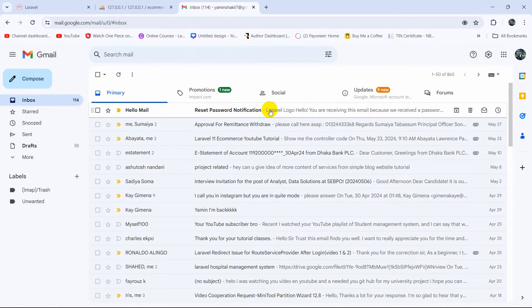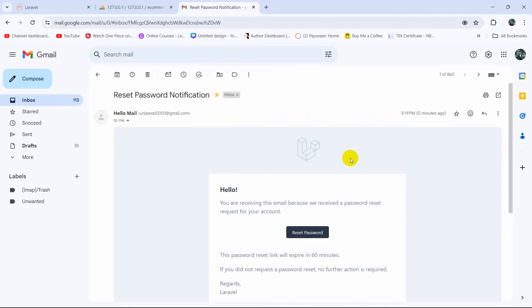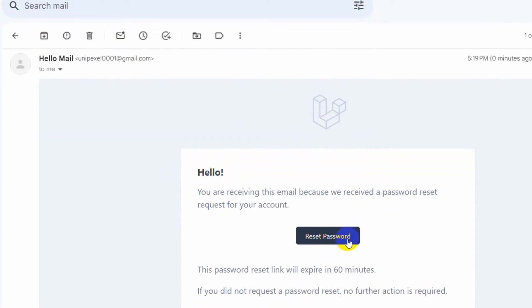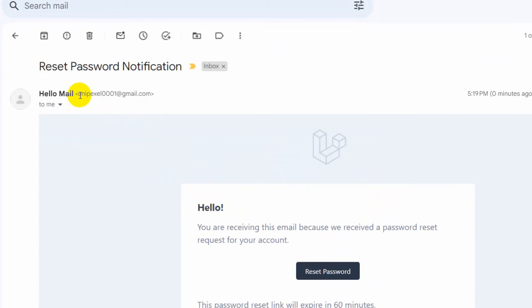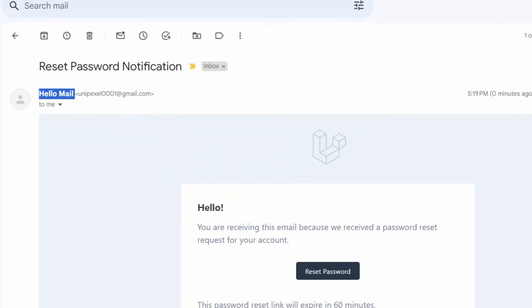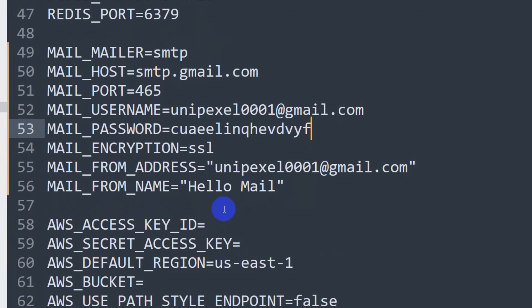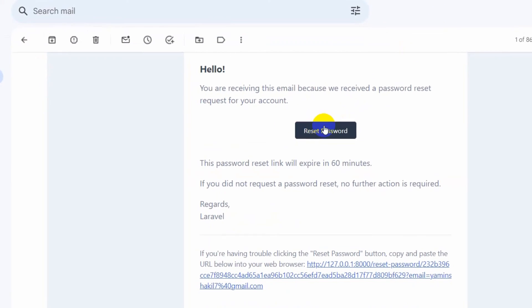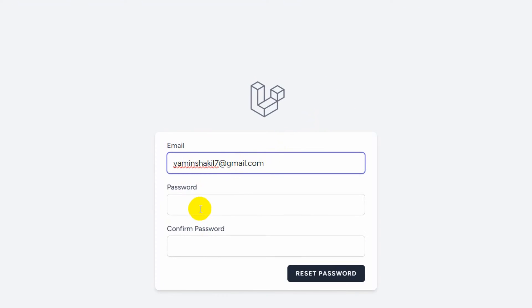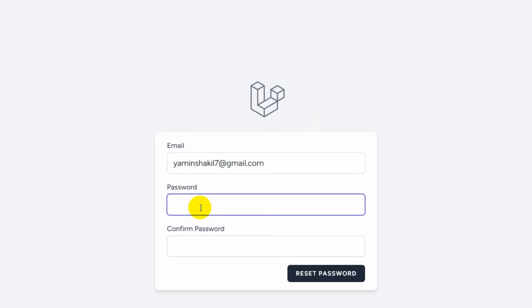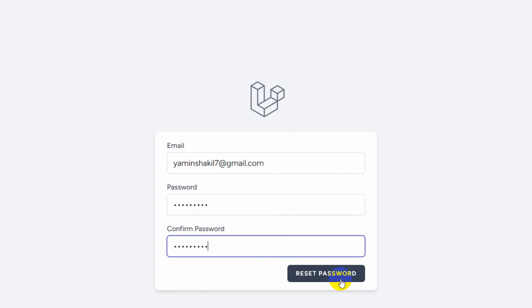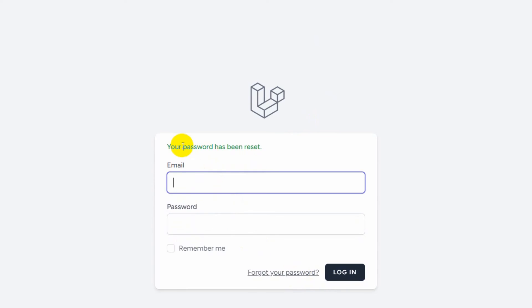In the inbox, you can see an email: 'Hello Main — Reset Password Notification'. It says you are receiving this email and there is a 'Reset Password' button. You can also see the sender email address. Click on the 'Reset Password' button — it will open in a new tab and ask you to enter a new password. Enter the new password, then click 'Reset Password' and your password has been successfully reset.